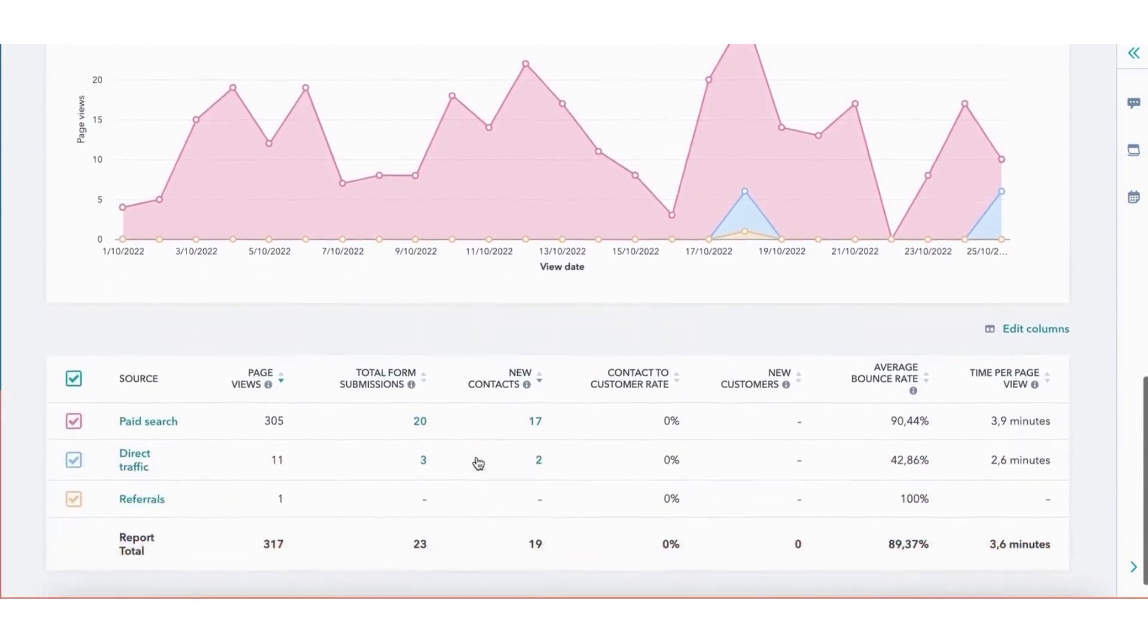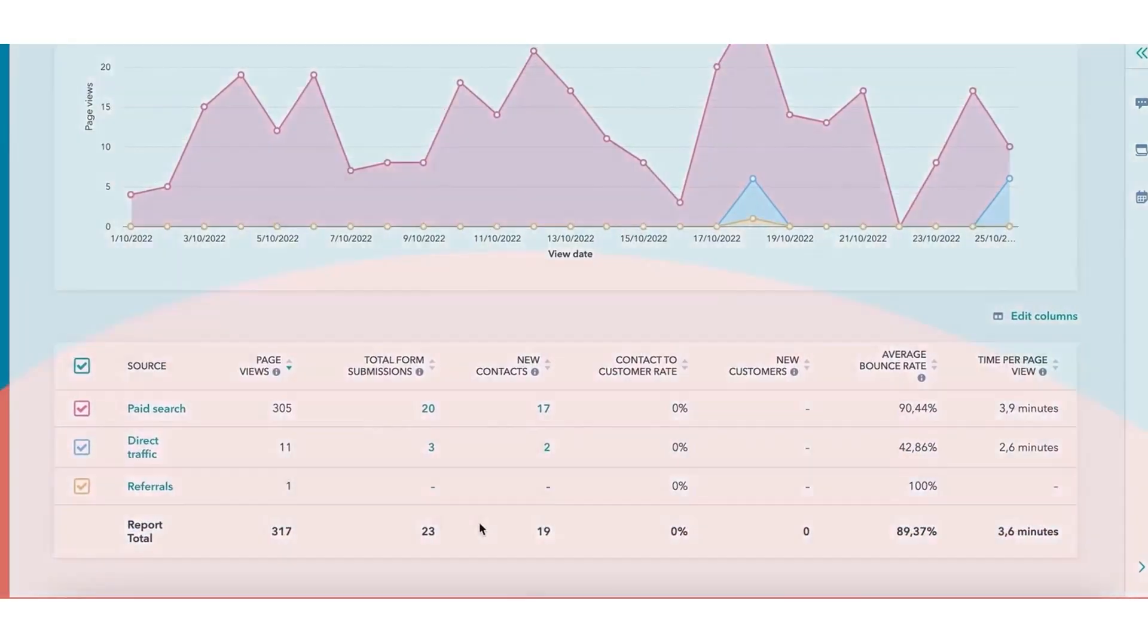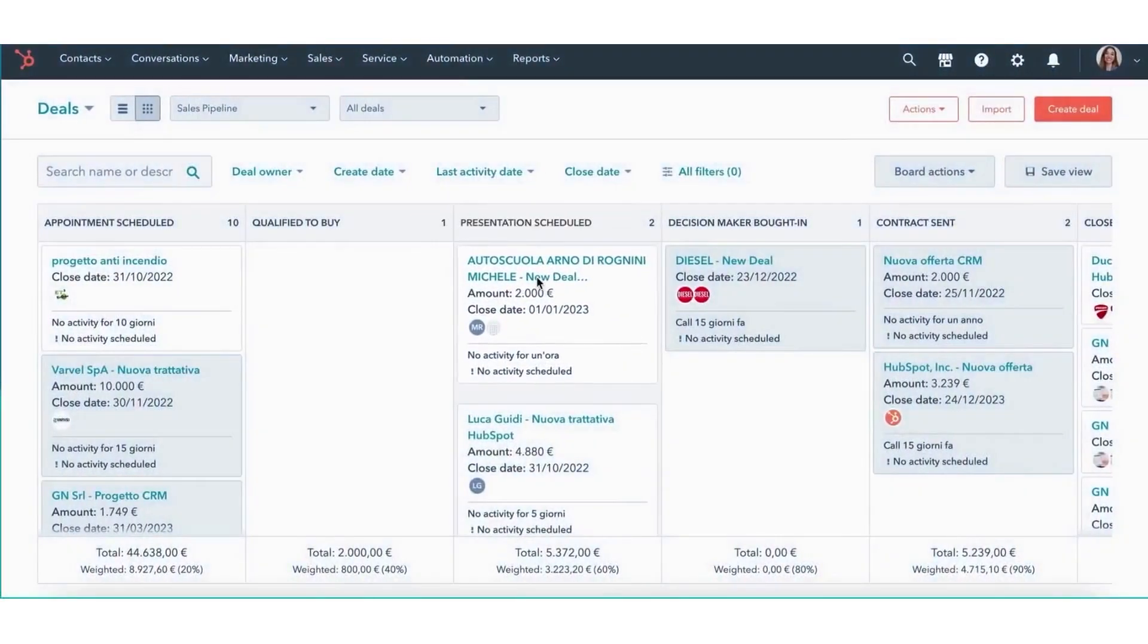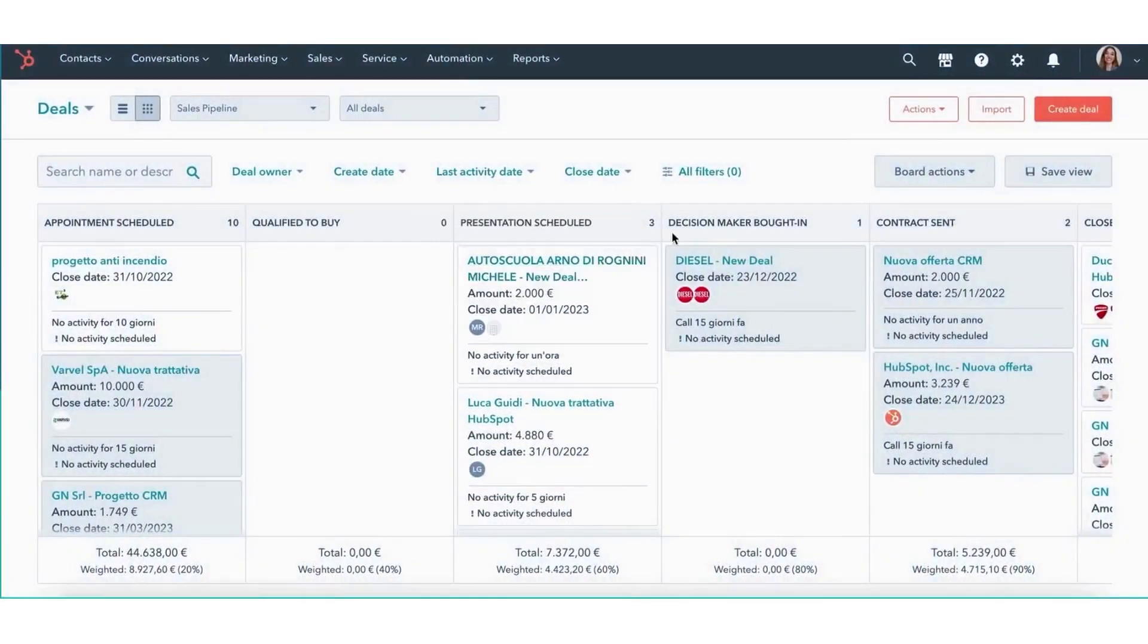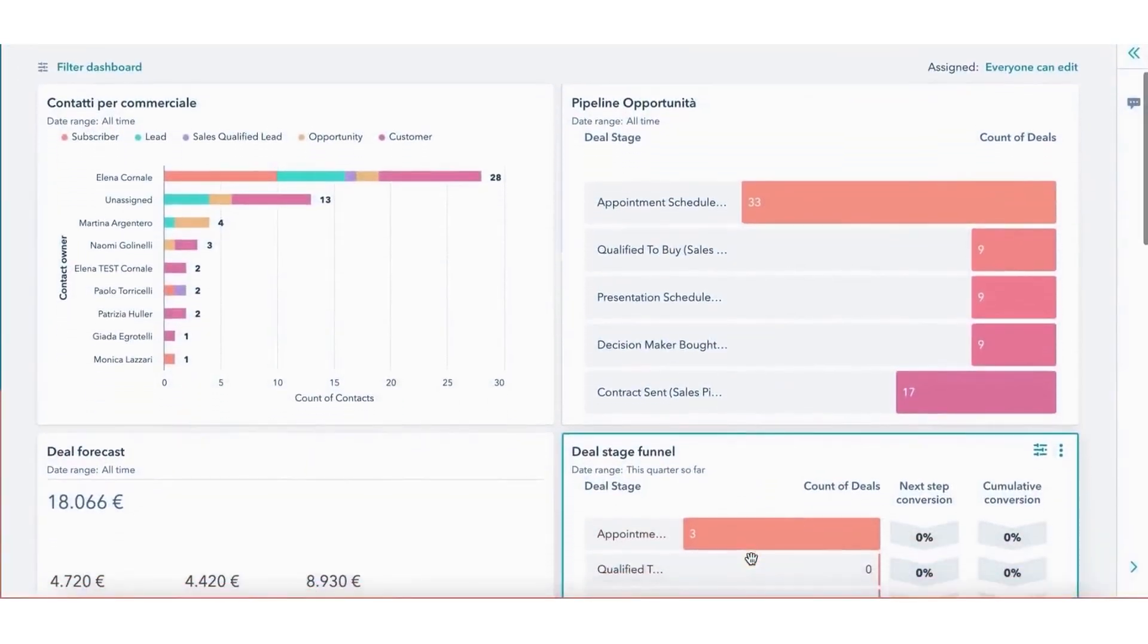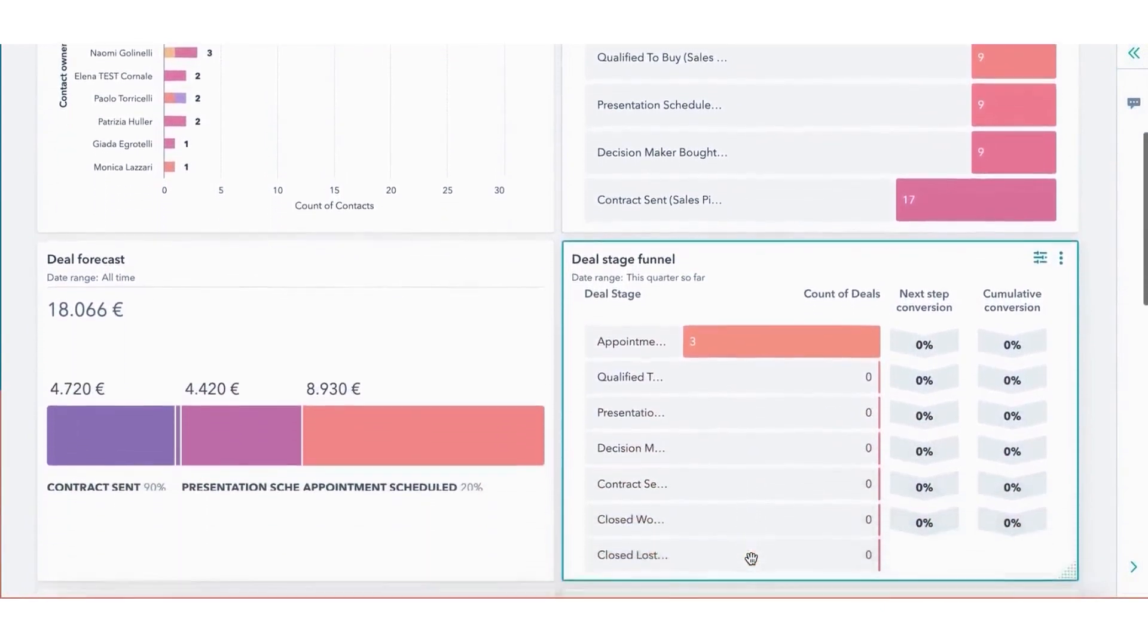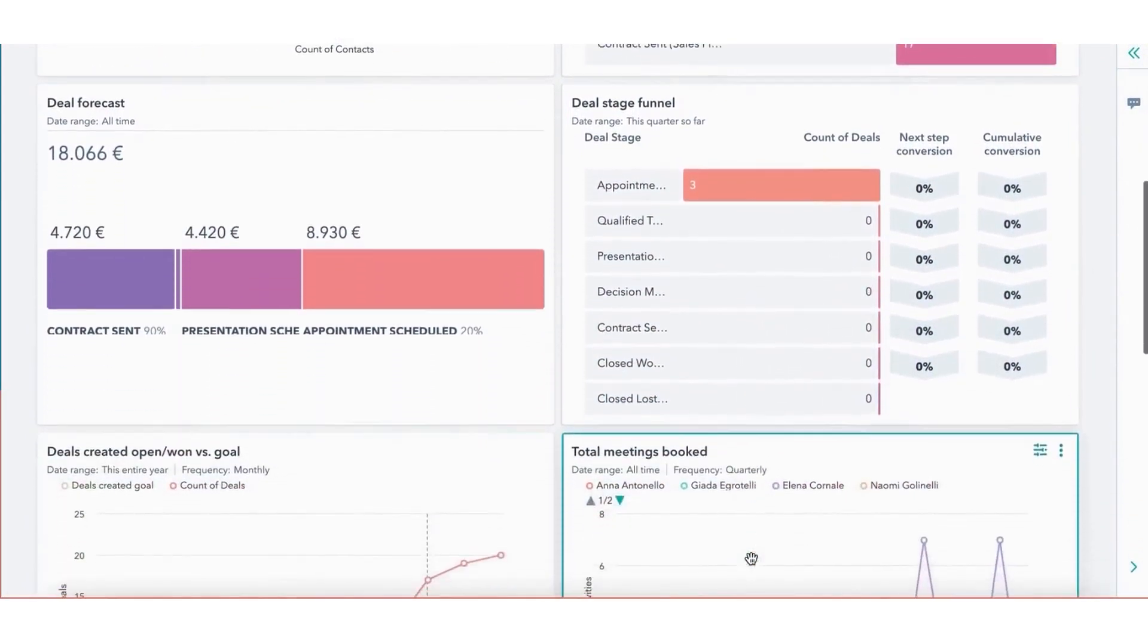So these are the best CRM software for solopreneurs and freelancers available in the market. We hope this list will help you choose the right software for your business. If you are undecided about which tool to choose, in the video descriptions you'll find free trials and the latest discounts to all of these platforms, so we highly recommend checking them out to see which platform suits your needs best. Thanks for watching and see you in the next video.